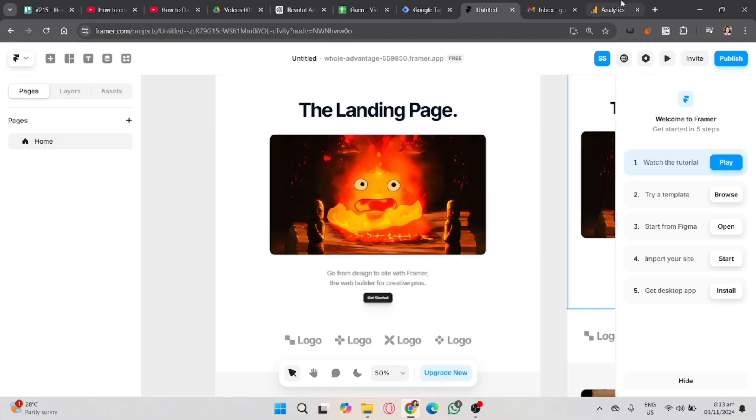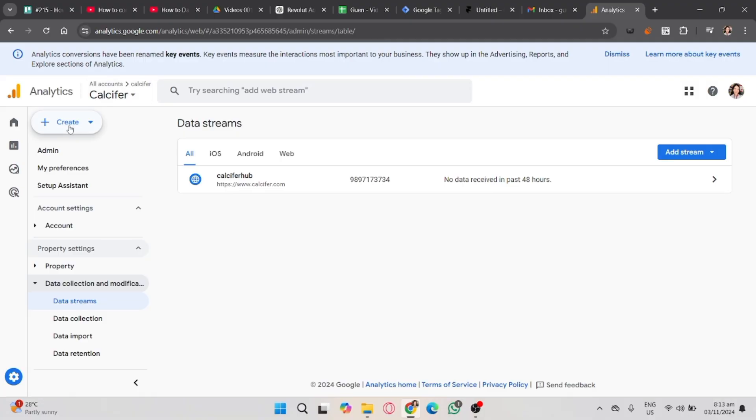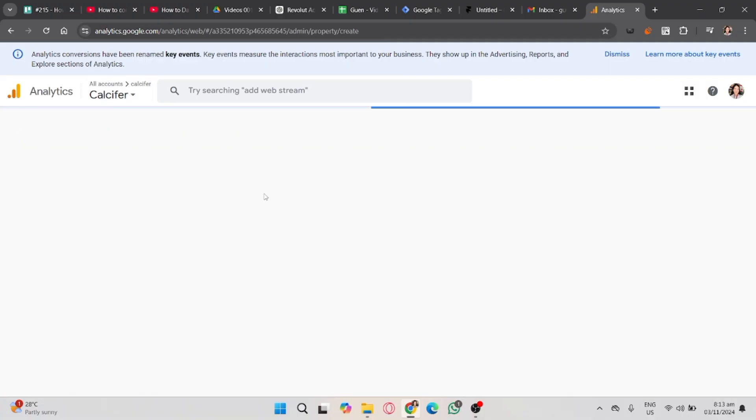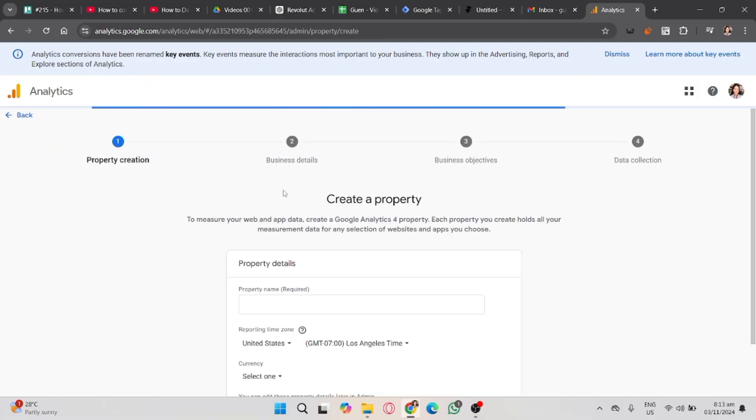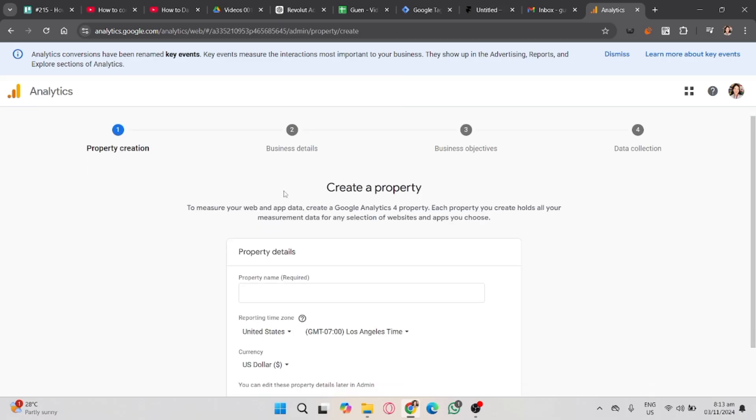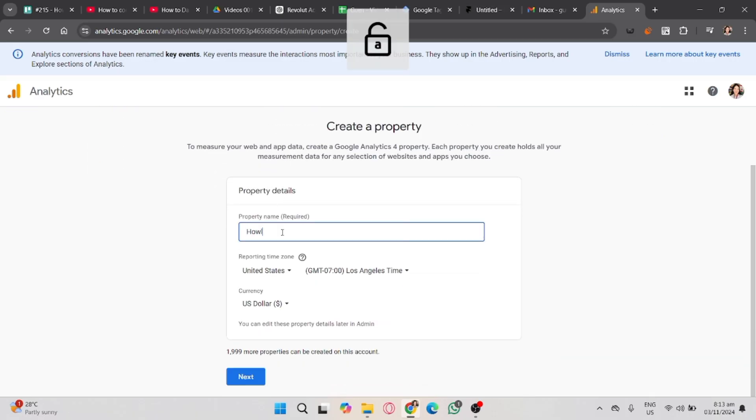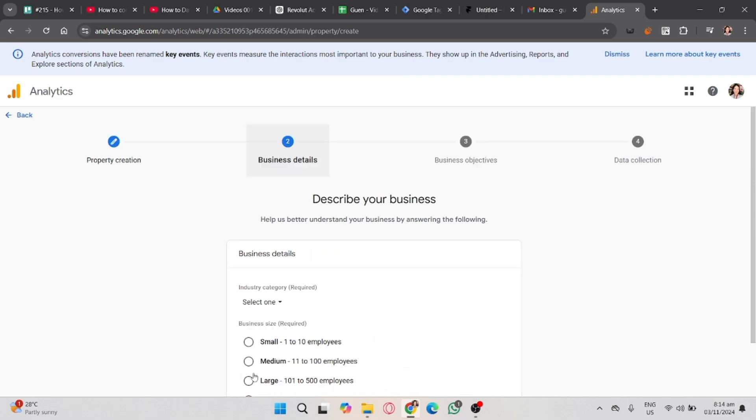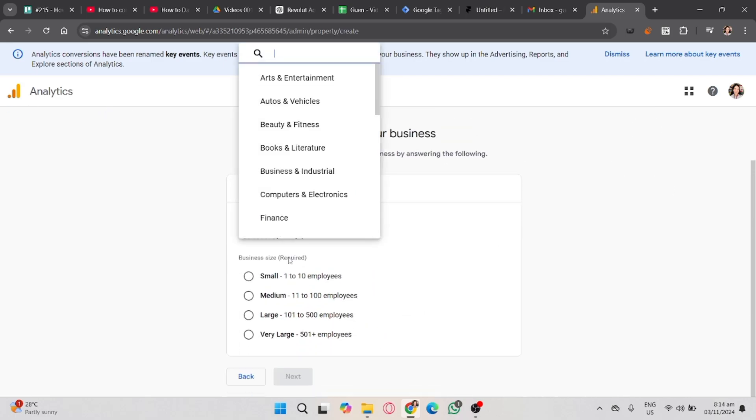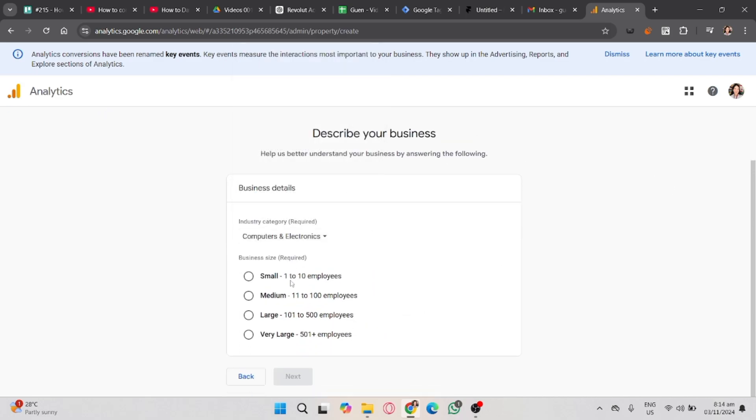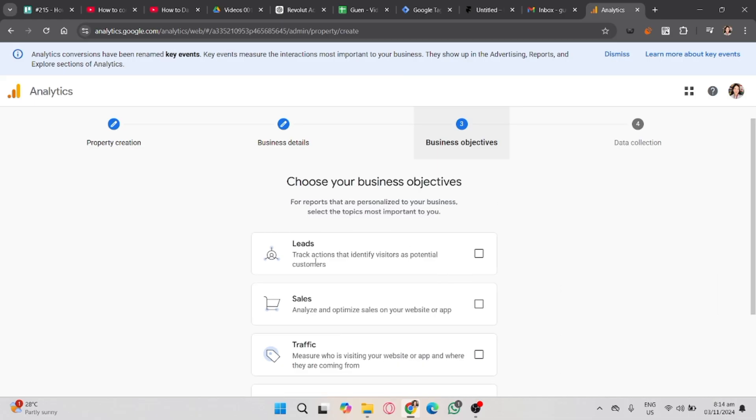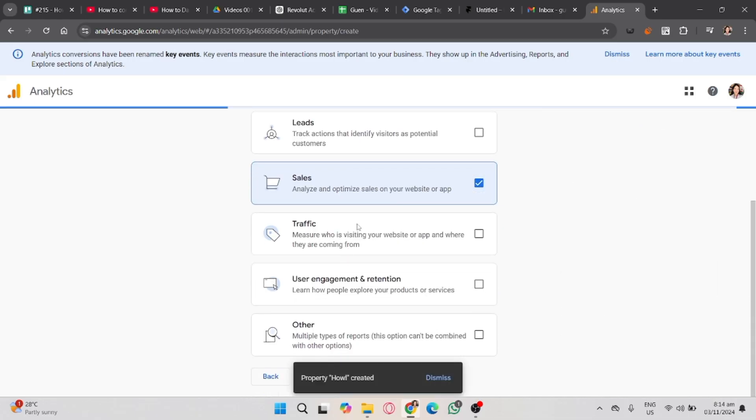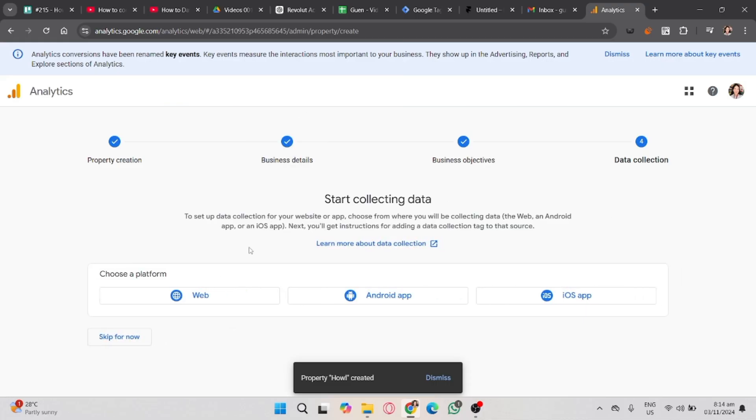Make sure you already have an Analytics account. Click the Create button and select your property, then fill out this form. Input your property name, and if you want to change the currency, you can change it now. Describe your business. If it's more than 10 or 20, then choose your business objectives.